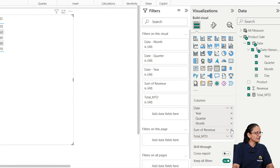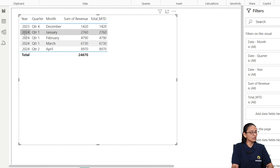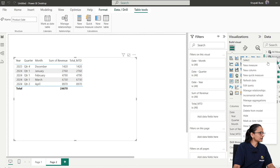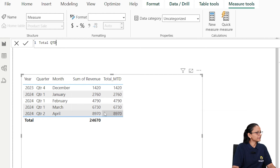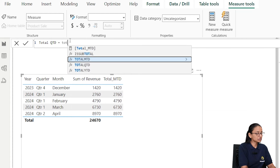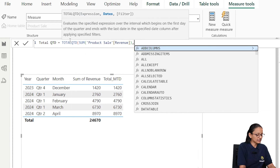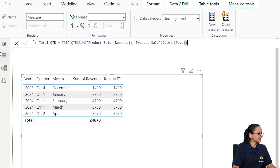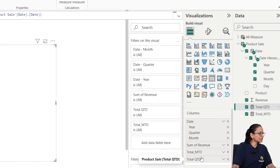If you remove the day level, you can see December's total MTD is 1420, and January 2024's total MTD is shown at month level. Now let's create the QTD measure. Create a new measure, write TOTALQTD, pass SUM of revenue, and reference Product[Date] as the date column. Hit enter.